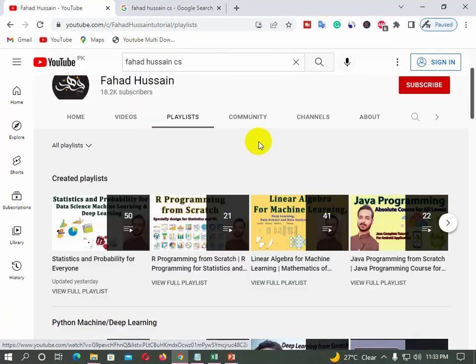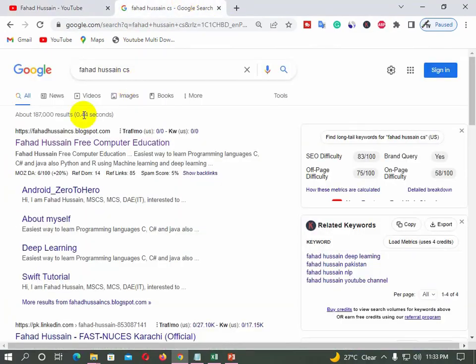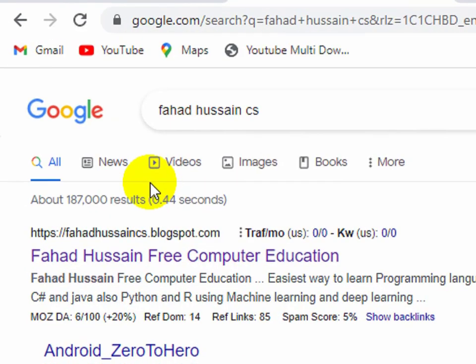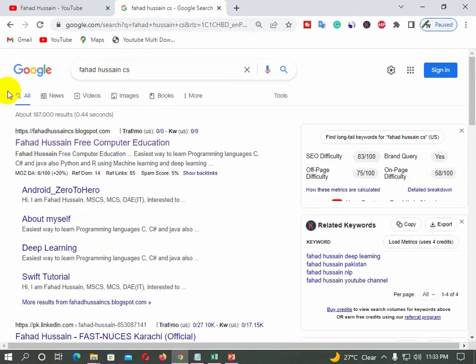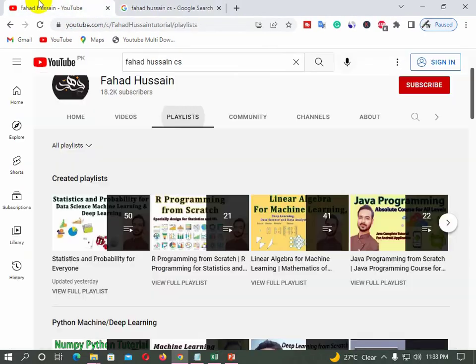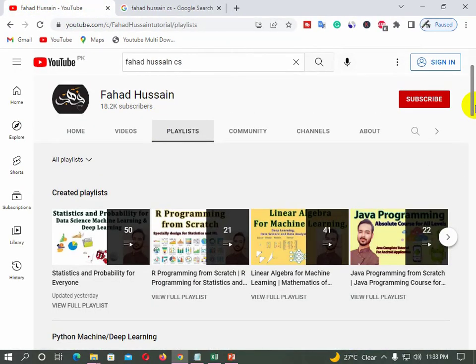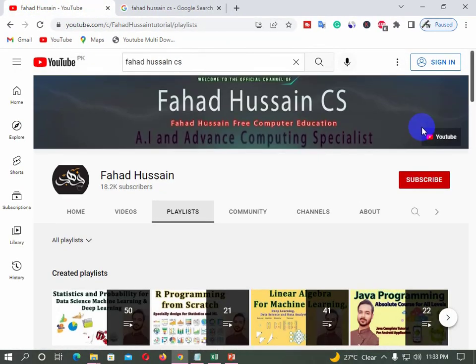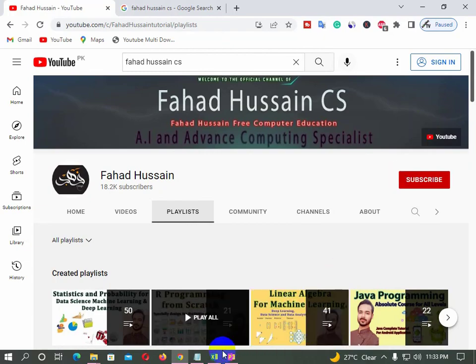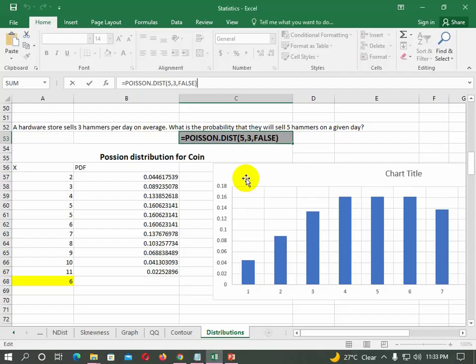You can also use the content-related materials freely available on my blog, Fahad Hussain csblogspot.com, where you can download all these things freely. If you want to subscribe to the channel, please do subscribe so that you can learn more from the videos.